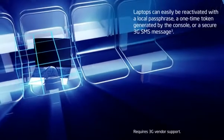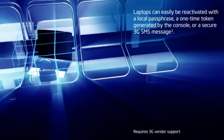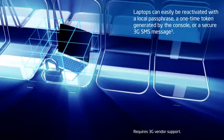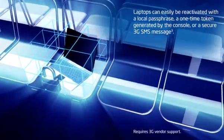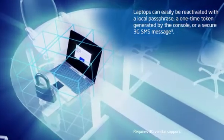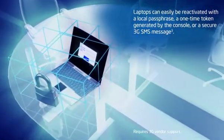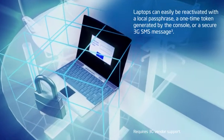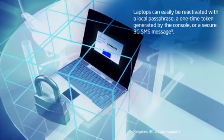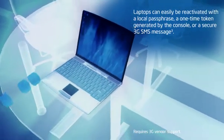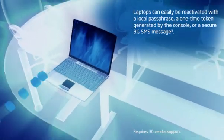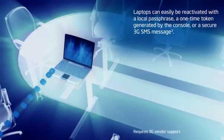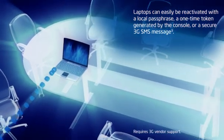And if the laptop is found or recovered, it's easy to reactivate it over a 3G or internet connection to regain access to your data. The user simply enters a recovery passphrase designated its system setup, or I can generate a one-time token from my console to get them back up and running.